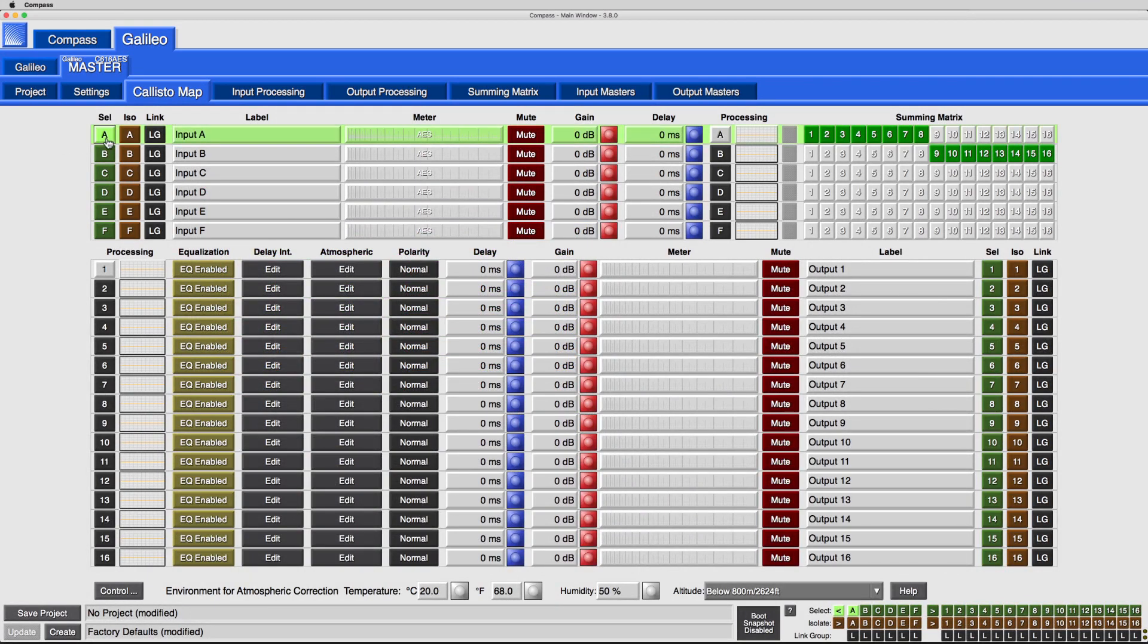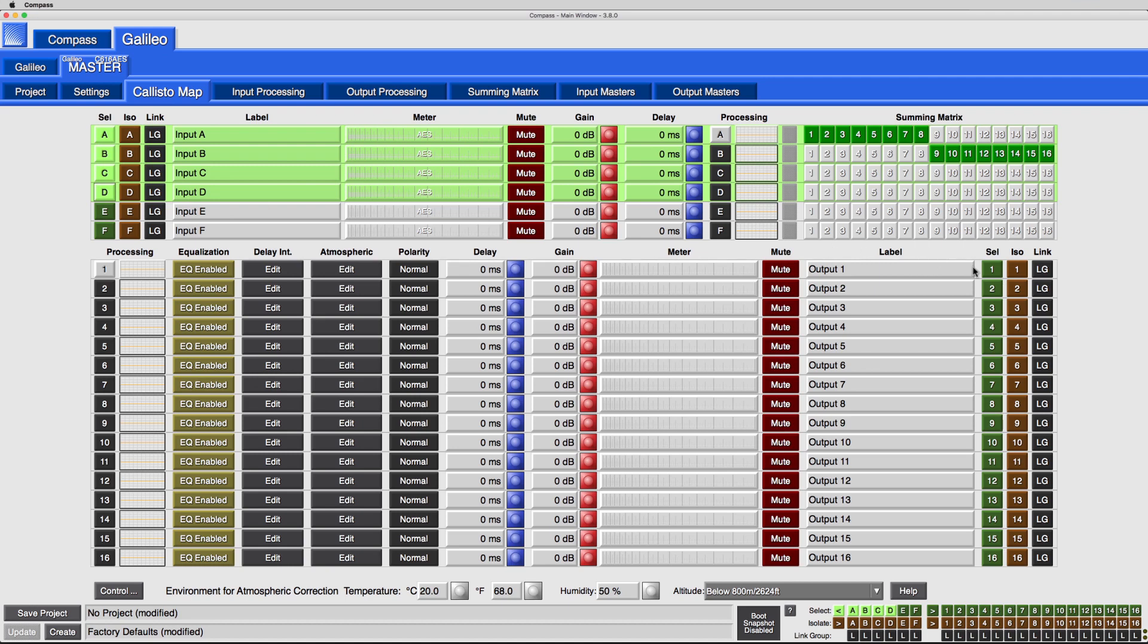When two or more input channels or two or more output channels are selected, adjustments will be applied to the selected channels.